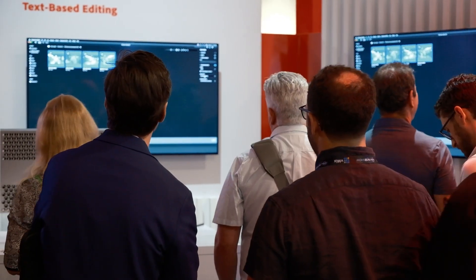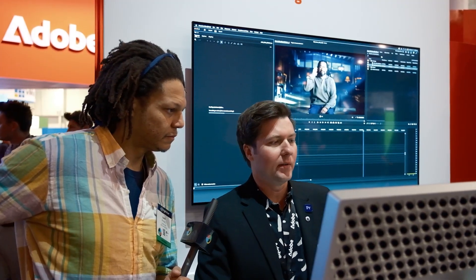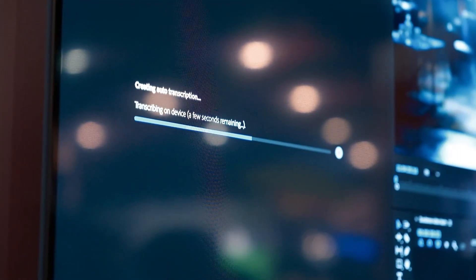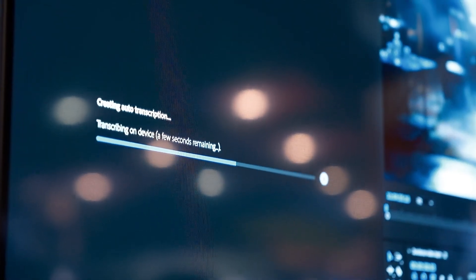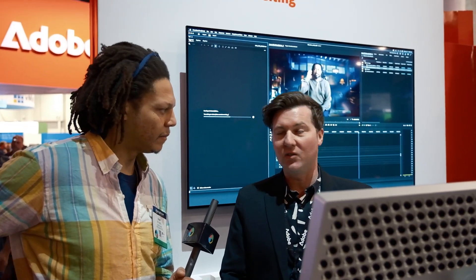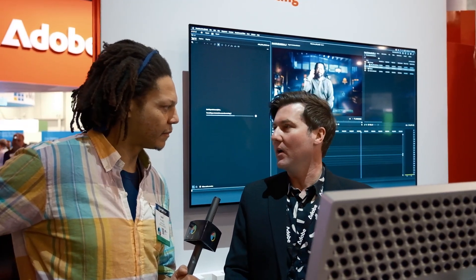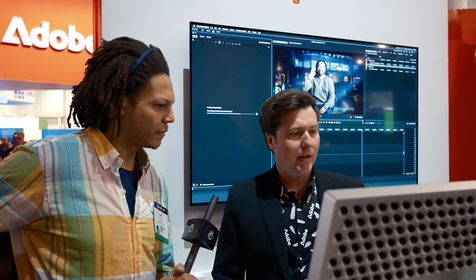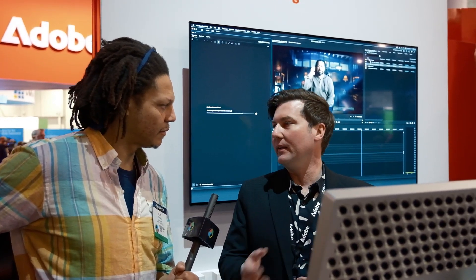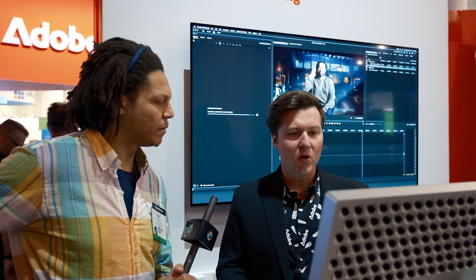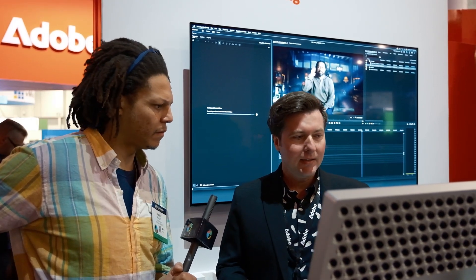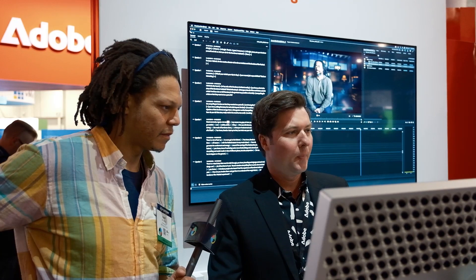So I'm bringing in these clips, and what we're going to see here over in the transcript panel is that it's transcribing. Wow. And it's pretty quick. It's about 10x, and it's very accurate, upper 90s accuracy. And again, this is on device. You don't need an internet connection. Awesome. Powered by Adobe Sensei, and in just a second here, we'll have our transcript.